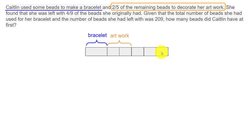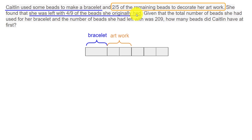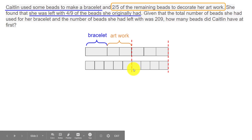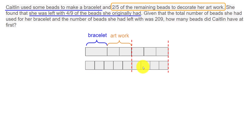She found that she was left with four-ninths of the beads she originally had. If you take the total and divide it into nine equal parts, what was left equals four of those nine parts. You can see that these four parts out of nine correspond to three parts shown in the first diagram, so these two representations are equal in total amount but divided differently.